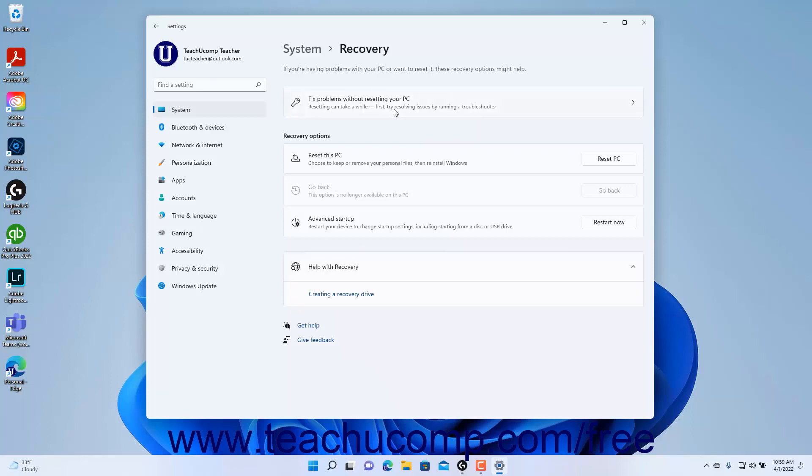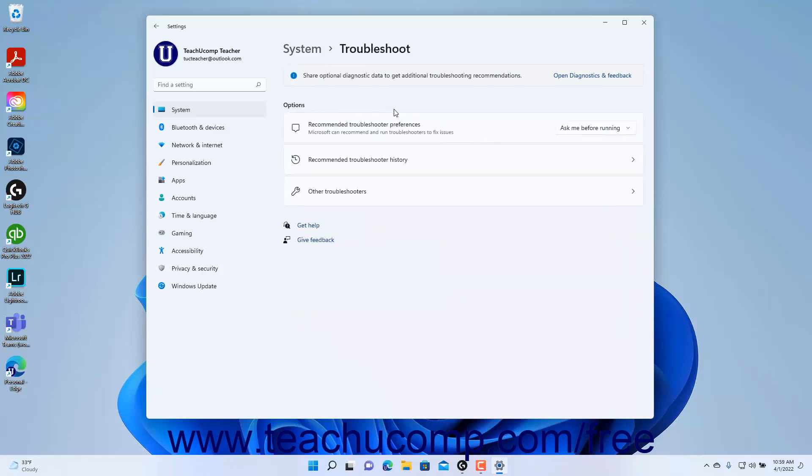Windows 11 provides a shortcut for you to first run some troubleshooters to see if they can resolve your issue. To view the troubleshooters, click the Fix Problems without resetting your PC setting link to view the Troubleshoot settings, as discussed in the previous lesson.